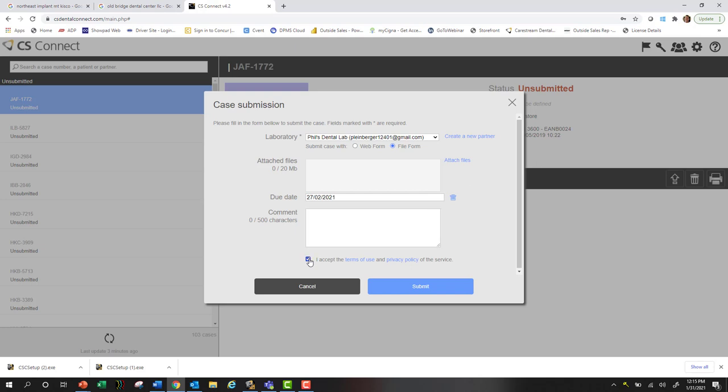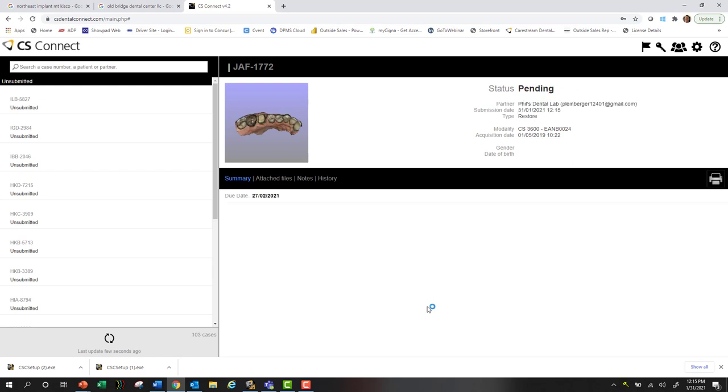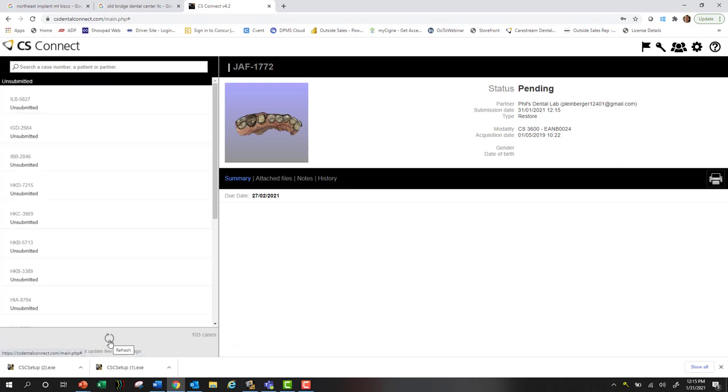You're going to notice it's going to go from unsubmitted to pending. You've got a refresh icon down here, and you'll see it next goes to transferring.